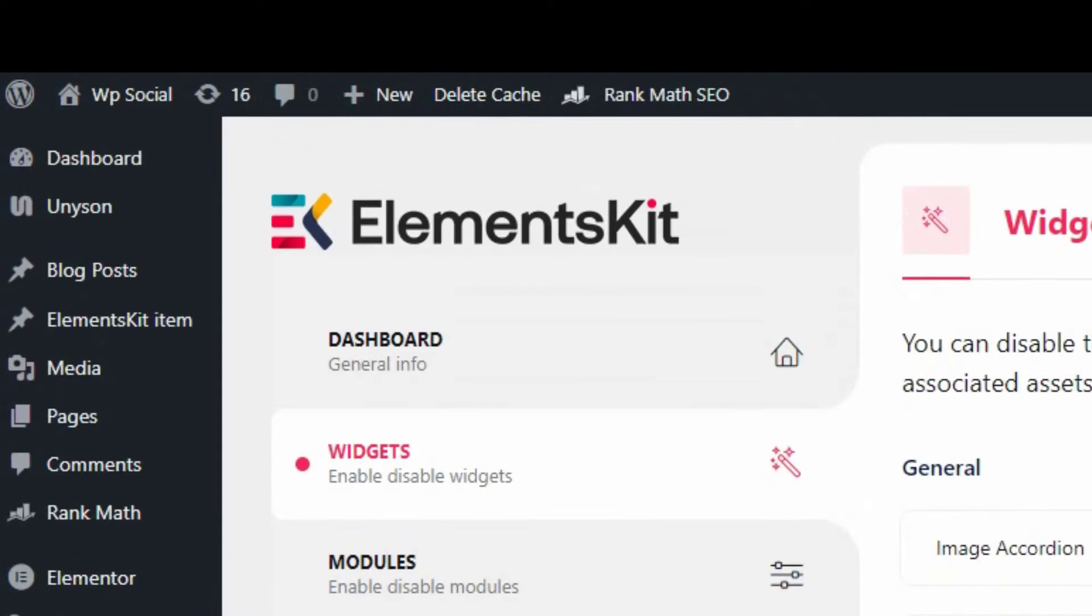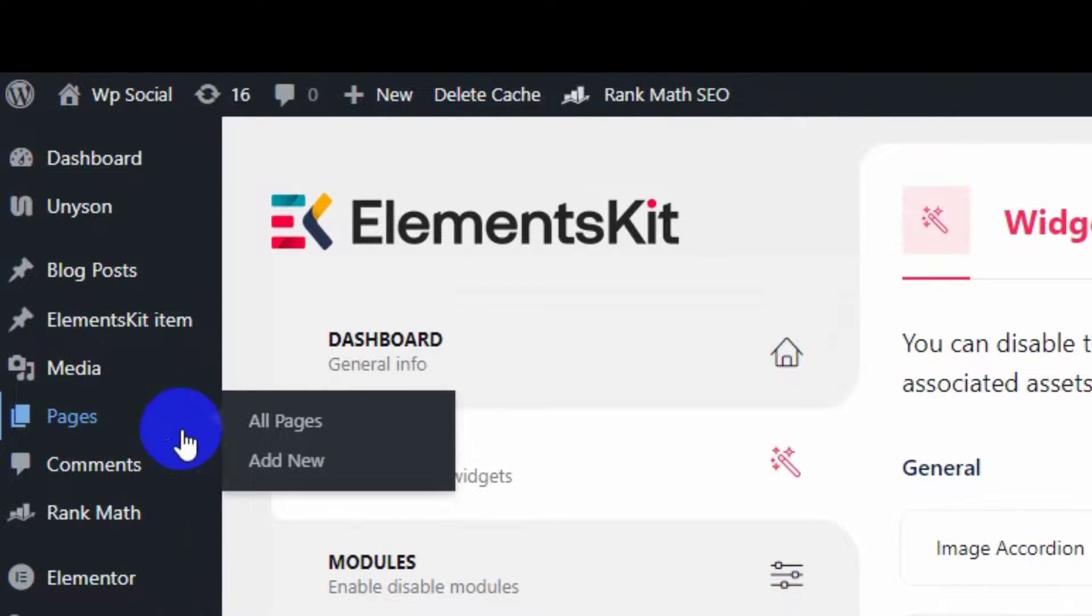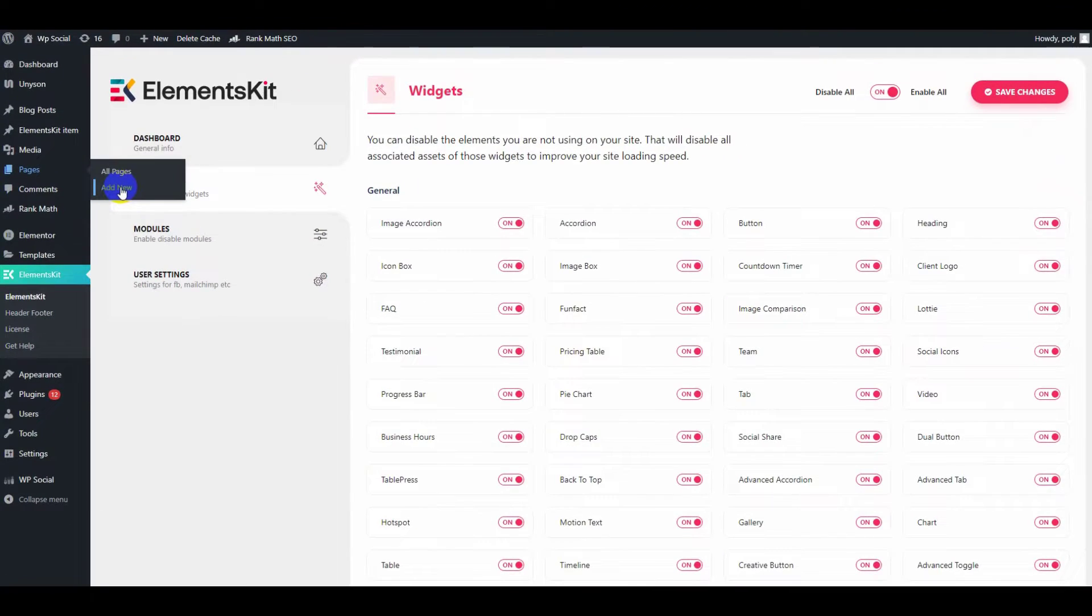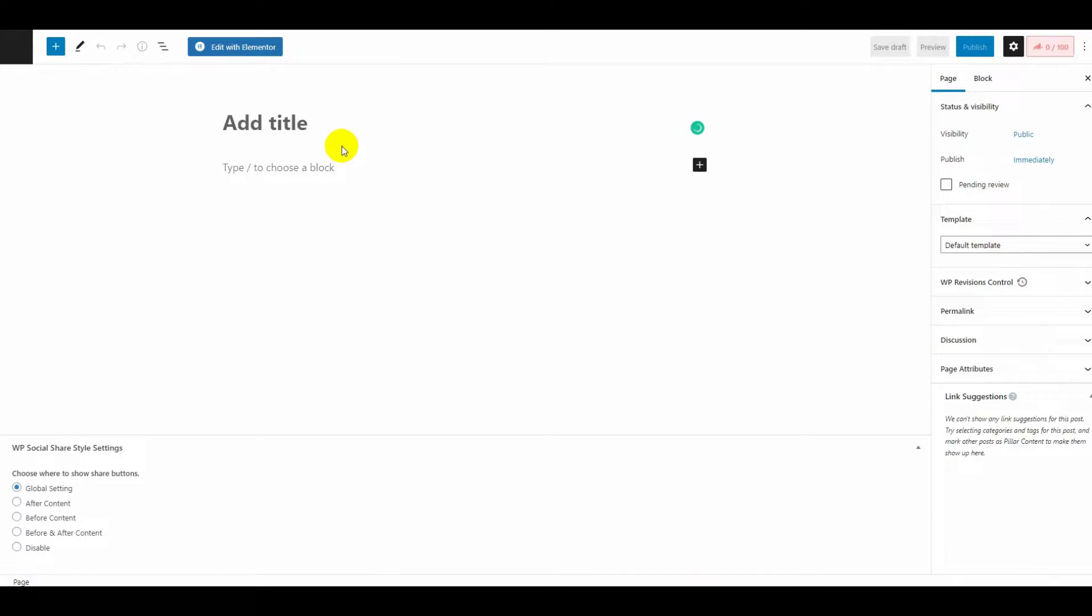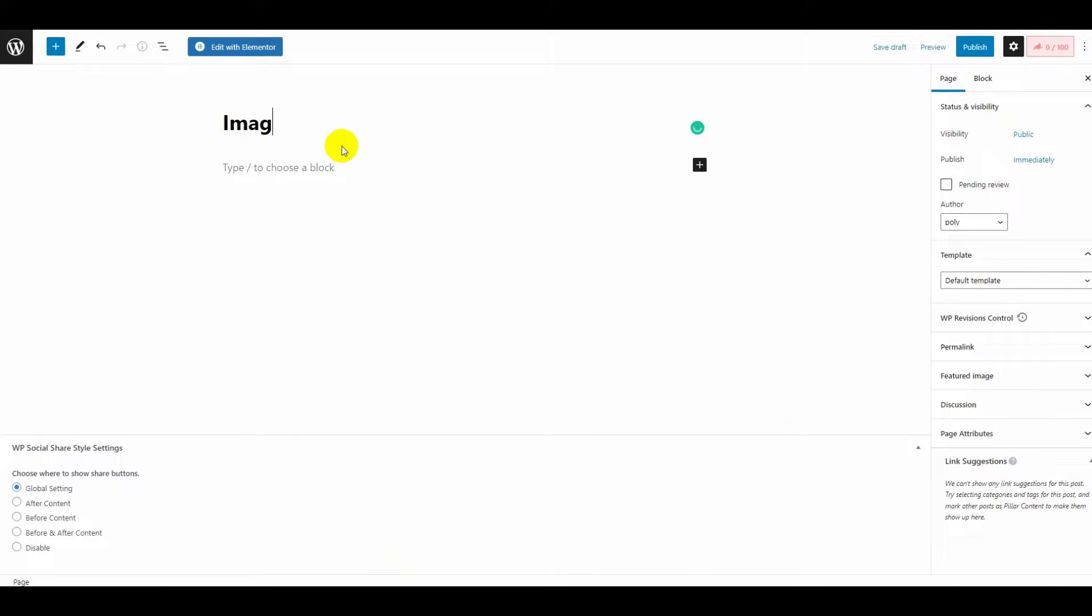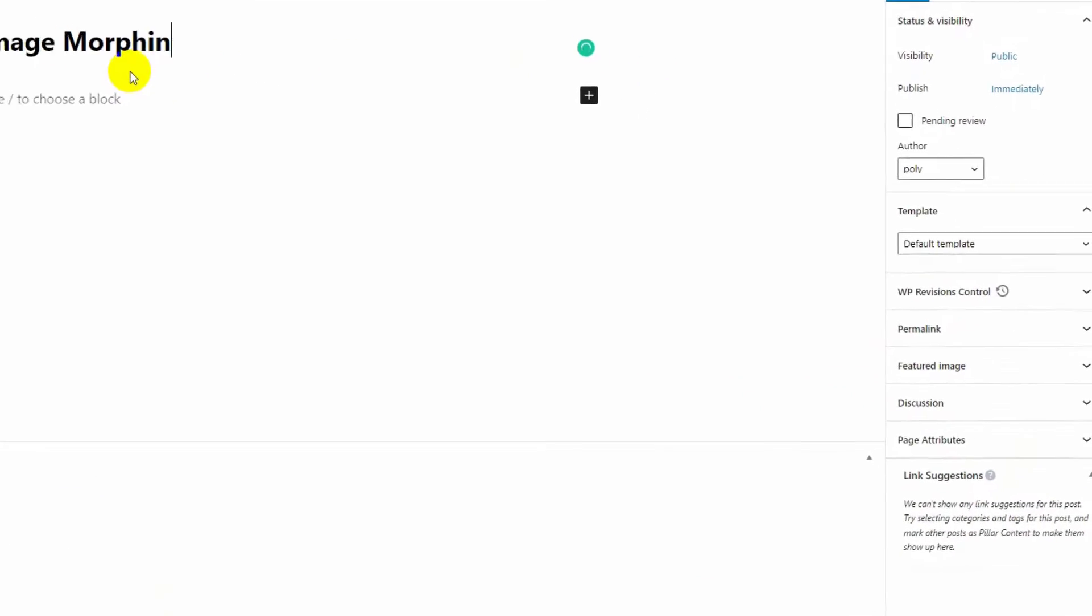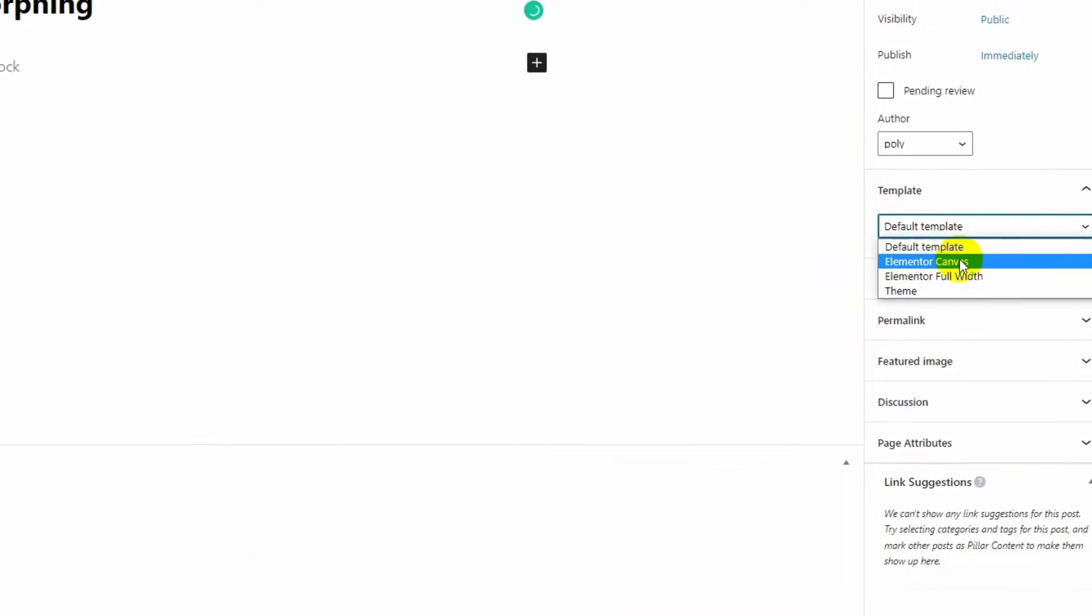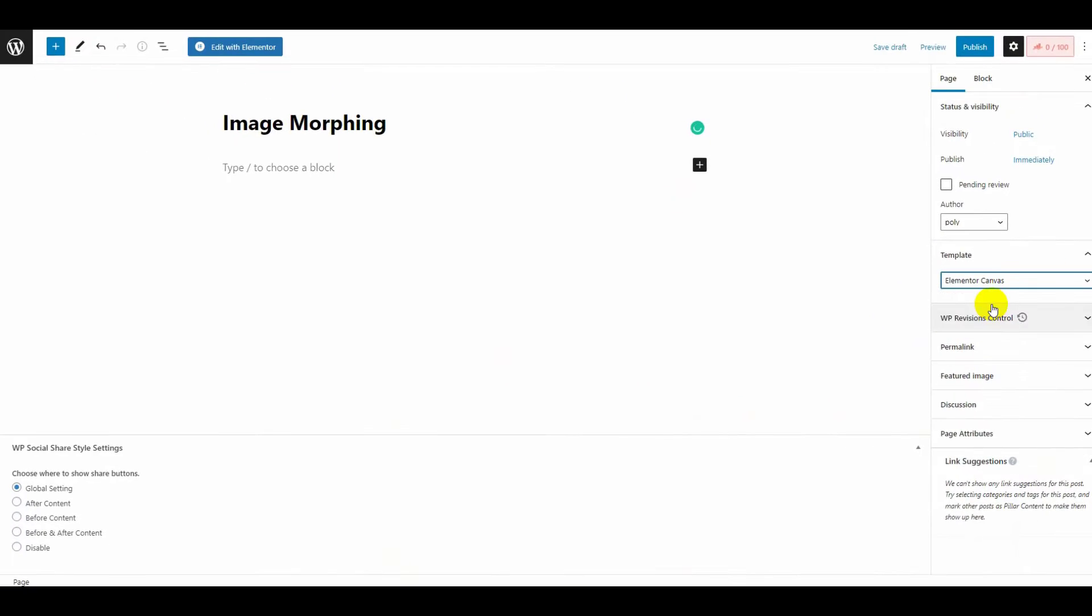Then hover over pages and click on add new. Give your page a name, choose Elementor canvas from the template options, and click on the publish button twice.